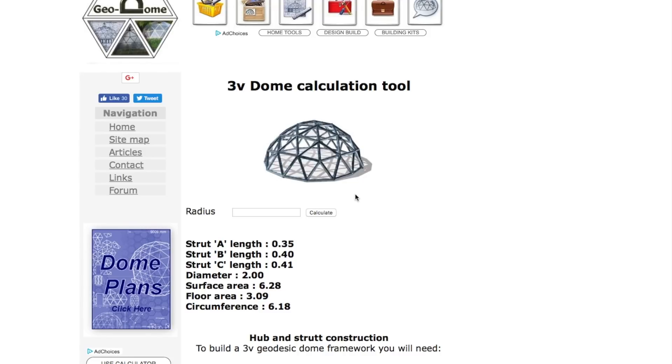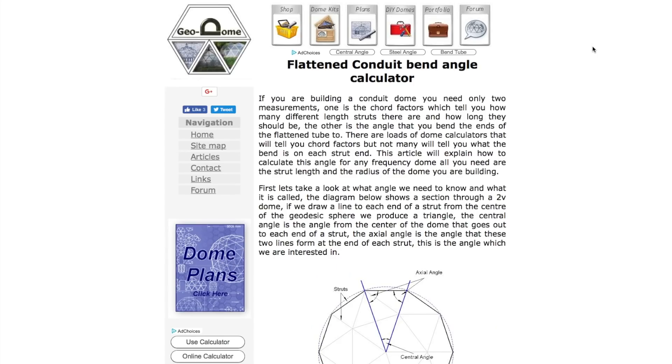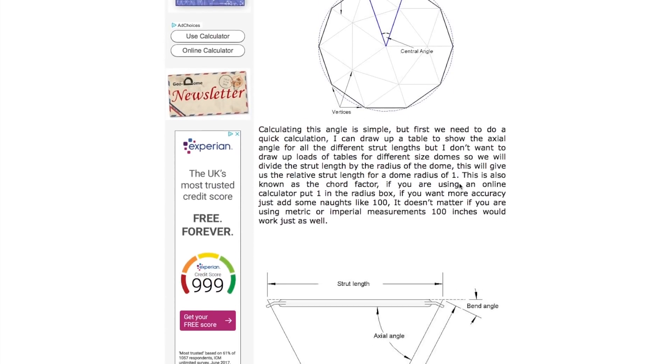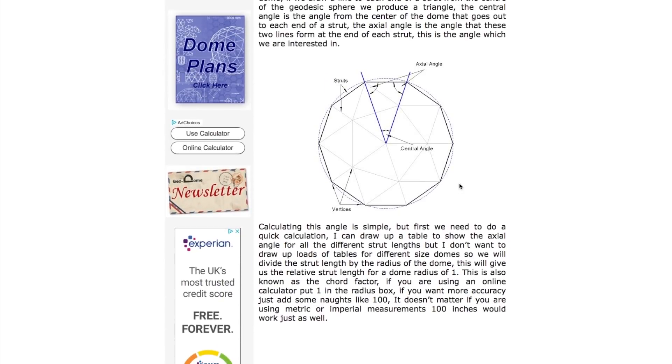Next, go to this page. It's the flattened conduit bend angle calculator. I'll leave a link in the description so you can just click through to this. This is for conduit but it works exactly the same for the hub.